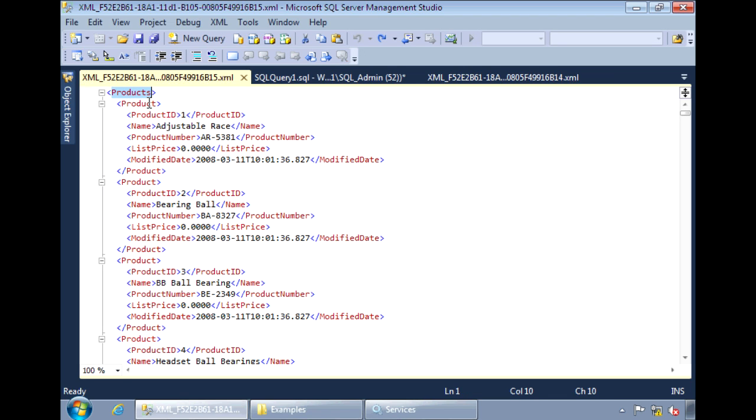There may be times when you need to generate XML documents that are more complicated than this. For example, instead of having the product ID as an element under product, you might want to have it as an attribute instead.